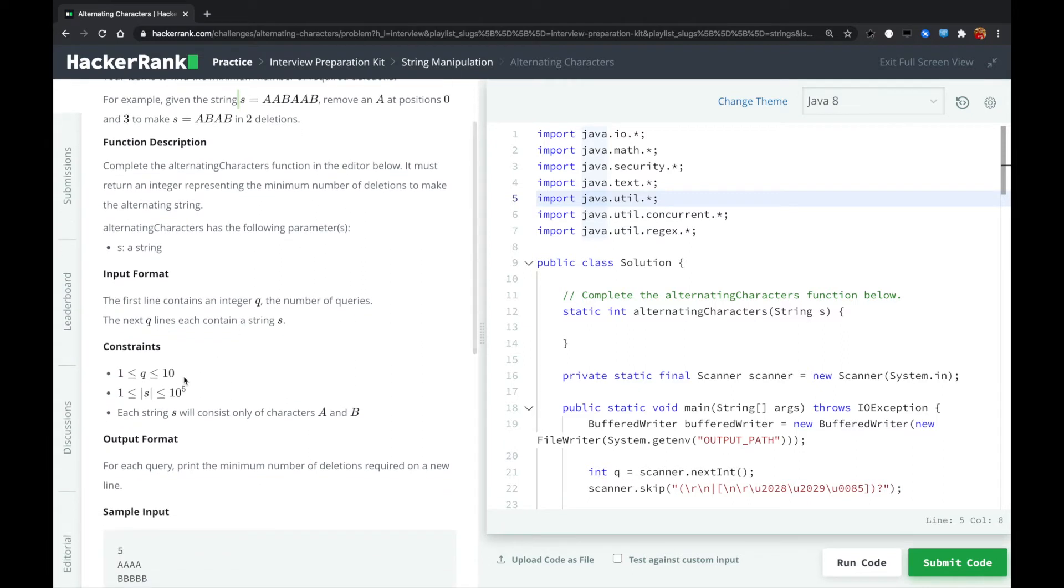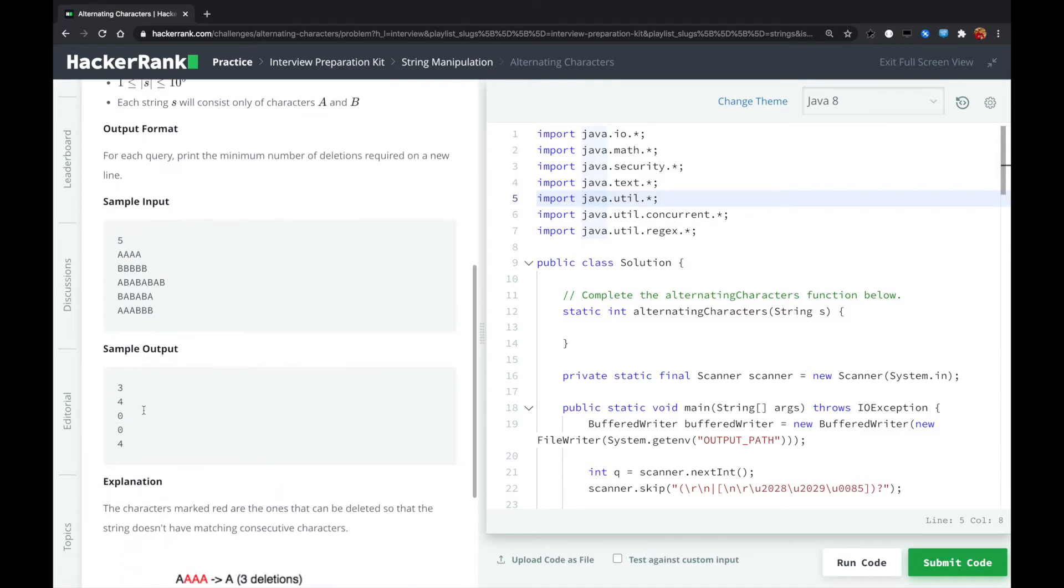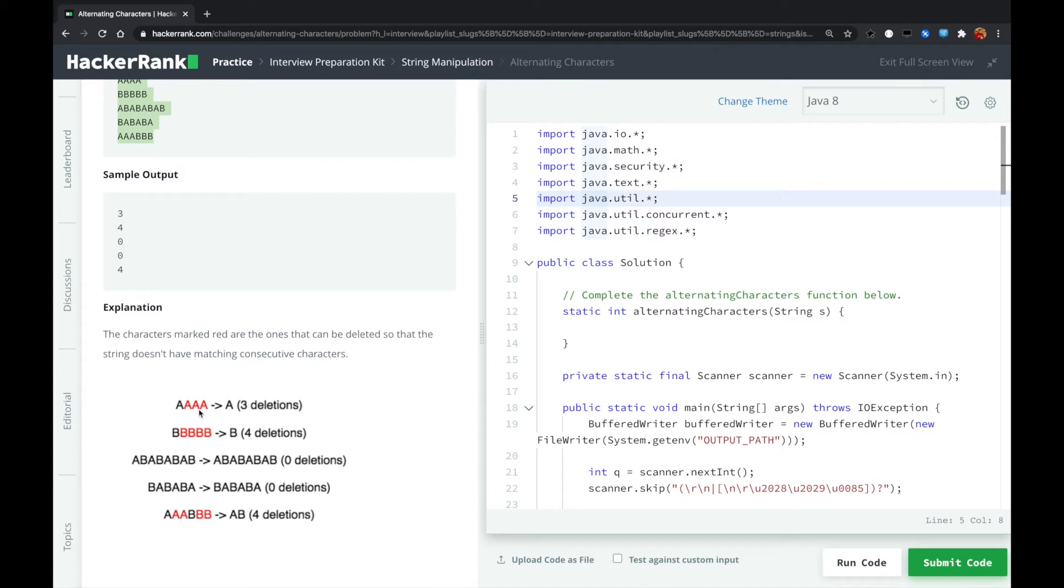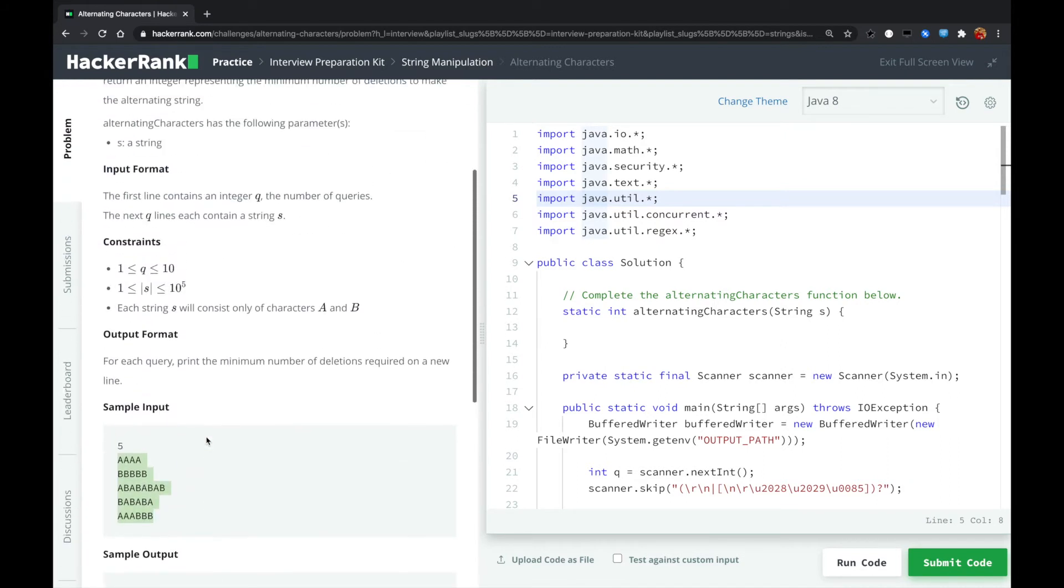The input will always be valid. The string length is greater or equal to 1. So there are five test cases. For example, for this, we found four A's, so we just delete three. We could delete the first three or the latter three, which is also fine. Five B's, we could delete the previous four B's or the latter four B's. Okay, so let's do that.